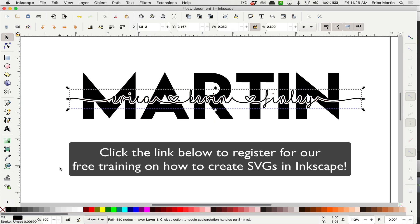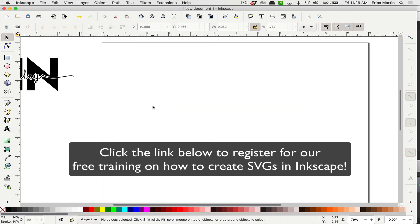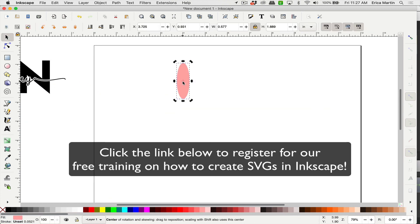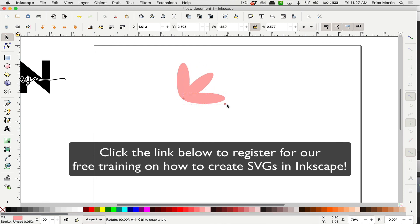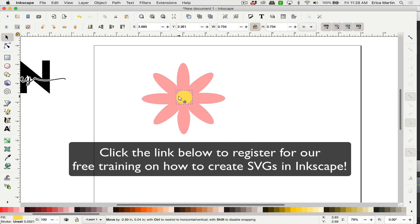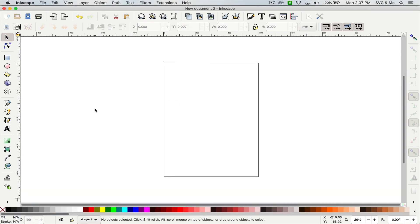I will actually give you a preview at the end of our super in-depth Inkscape course. The only way to get invited to join that is through the free training. So hope to see you in the training and enjoy designing in Inkscape.